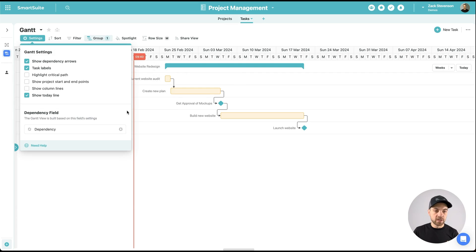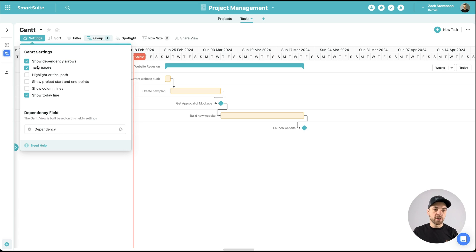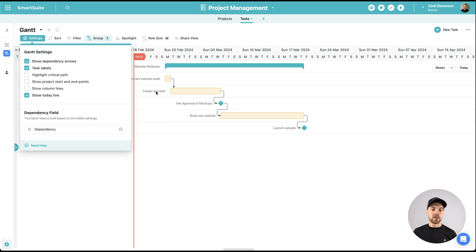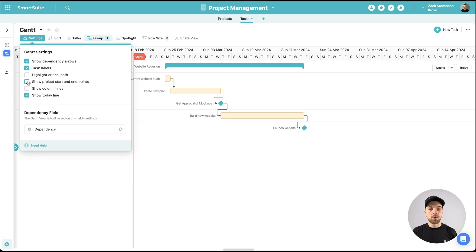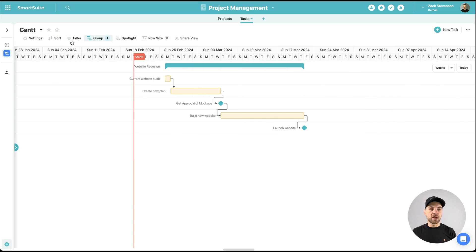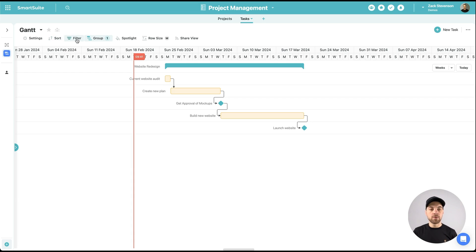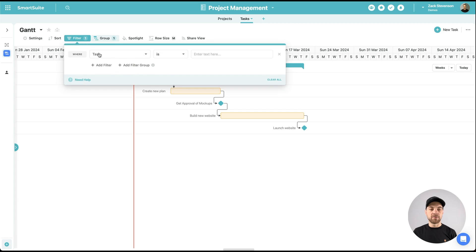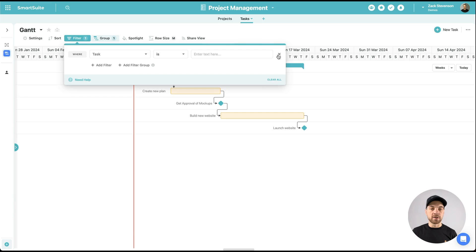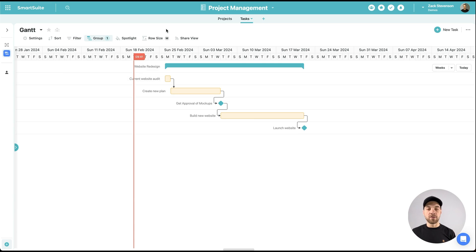So if I go into settings, we can see that this is based off of the dependency field within the other view that we set up originally, and then there's different settings here depending on how you want to view your data. There's the show dependency arrows, and you can see how they disappear or appear based off of what you click, task labels if you want to see the task name right in line, highlight critical path, show project start and end dates, column lines, and there's the show today line if we want to see that red line here. Then we have our standard filter, group, spotlight types, sort, and so on. If we had multiple projects in here and I clicked filter, then I could filter it by each individual project so that things don't get messy. So there's a lot of flexibility to structuring your data similarly to how you view it in all the other view types.